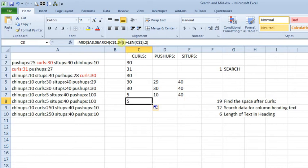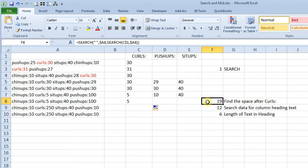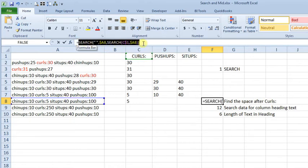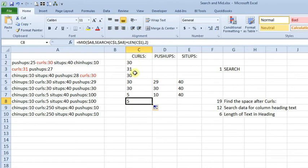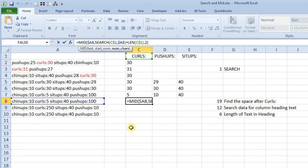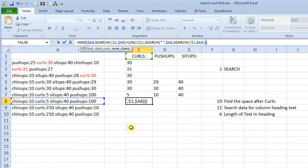So instead of just using the length of C1, copy this, copy that, come back over here, I'm sorry, instead of, we're going to replace our 2, with that, and we're just going to enter, it's going to give us an error for now.